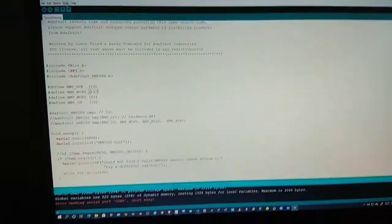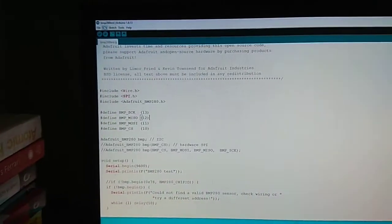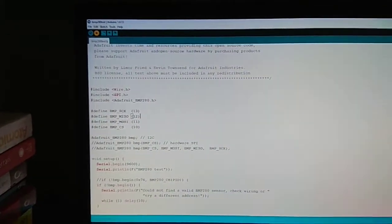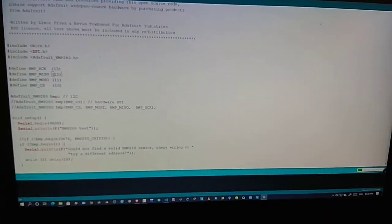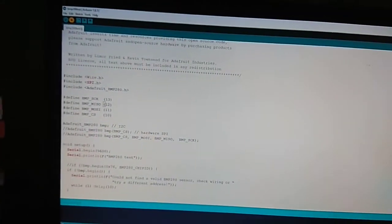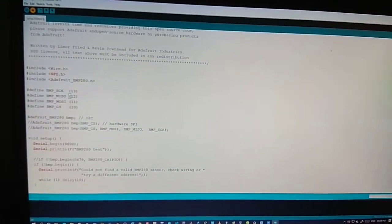Now you can run the BME280 sensor test. This is the code. Just wait a bit, let it upload.